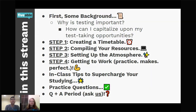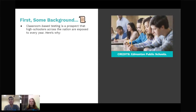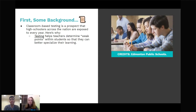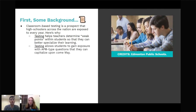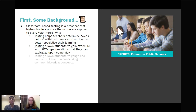Some background about testing: classroom-based testing is something high schools across the nation do. Testing helps teachers identify weak points for students, so teachers can specialize their learning and make it more informative and beneficial. AP-type questions often appear on unit exams for AP World History, so using these unit tests to gauge your understanding of AP-type questions is really beneficial — they're made by AP teachers who know the content and how AP exam questions are structured.